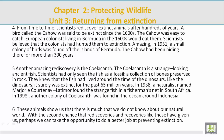Paragraph 4. From time to time, scientists rediscover extinct animals after hundreds of years. A bird called the Cahow was said to be extinct since the 1600s. The Cahow was easy to catch. European colonists living in Bermuda in the 1600s would eat them. Scientists believed that the colonists had hunted them to extinction. Amazingly, in 1951, a small colony of birds was found off the islands of Bermuda. The Cahow had been hiding there for more than 300 years.